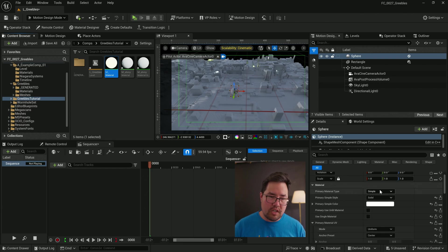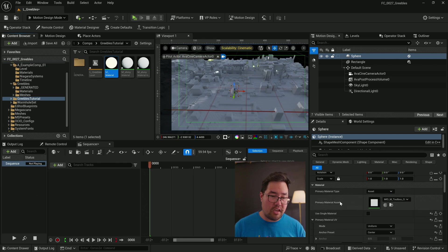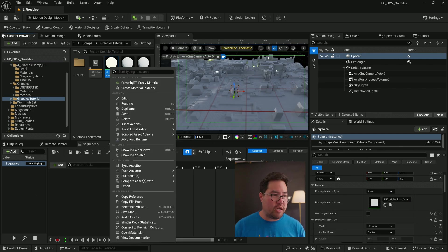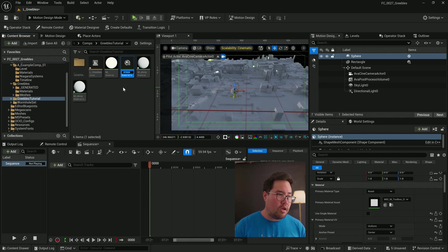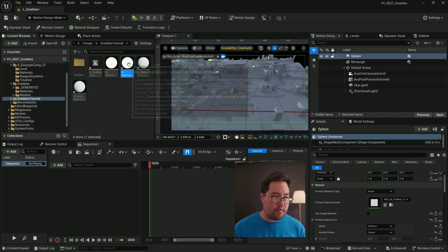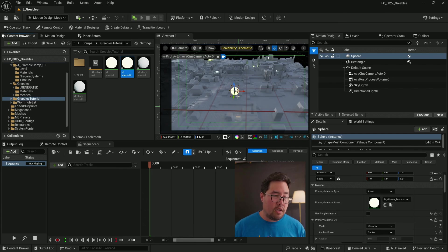What I'm going to do now is I'm going to drag our material from the content browser into here. But there's no material just yet because the primary material set is still set to simple. I'm going to change that to asset. I'm going to right click create material instance. And we're going to call that yellow. Drag that in, and now we've got our glowy little sphere.